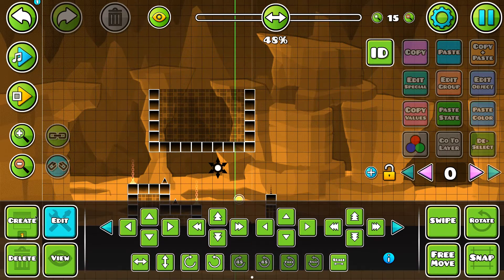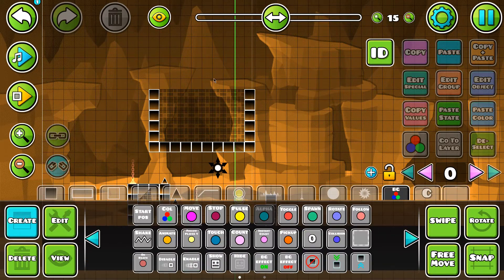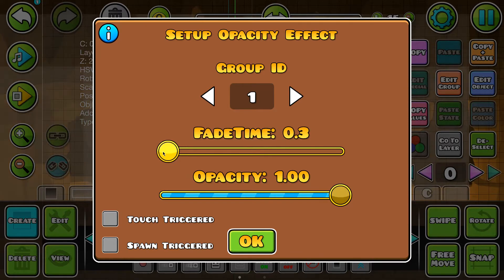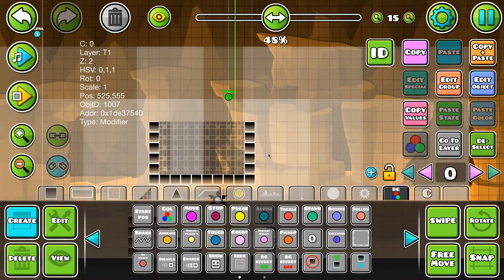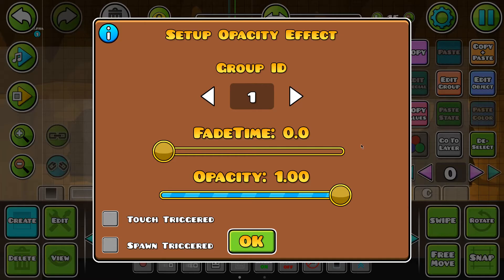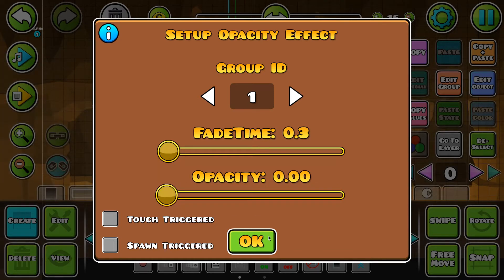So basically right here, I want it to trigger. I'll set it to fade time zero, full opacity. Then followed by about two regular editor steps later, setting it to fade time three, back to zero.